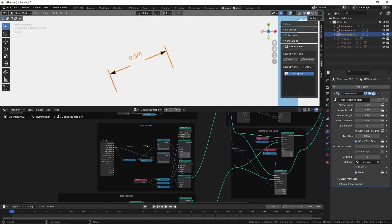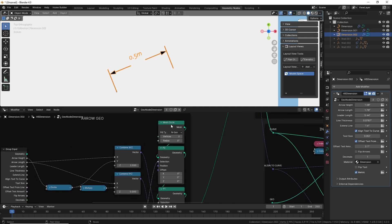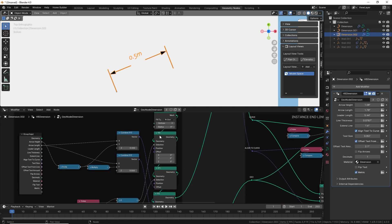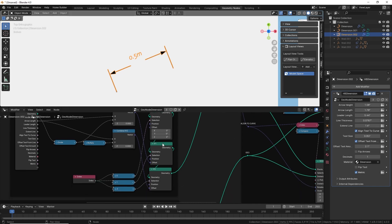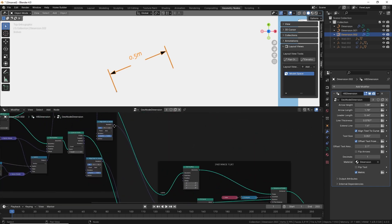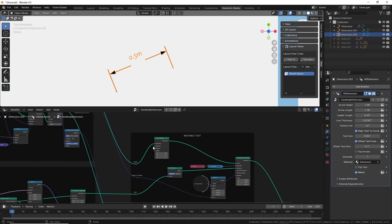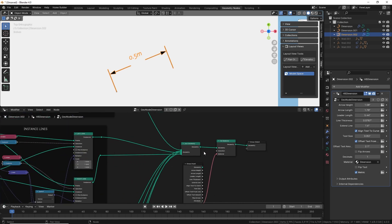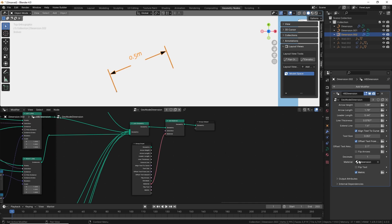I know there are different ways people want to display dimensions. Right now I just have these arrows, but there are tick marks and other styles you might want on your 2D drawings. For now, I'm using a mesh circle with three vertices, then using the set position node to change the geometry for each point. After creating all the geometry, I use the align Euler to vector command to set the position in the correct location based on the curve, then join all the geometry together and set the material. That's how I'm creating the geometry.